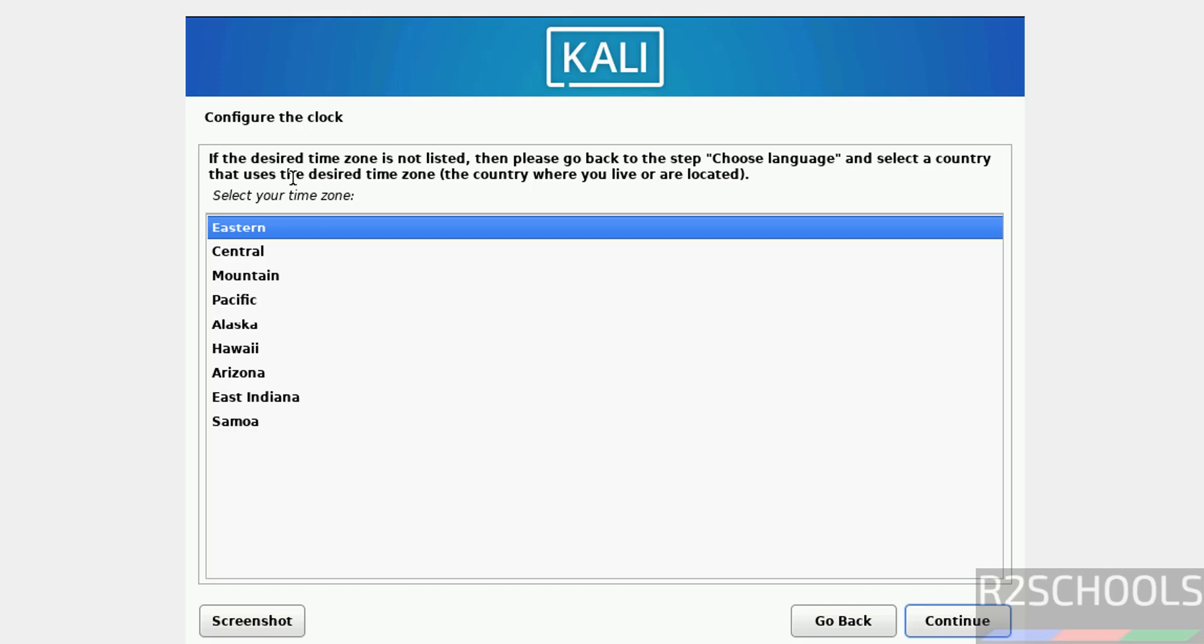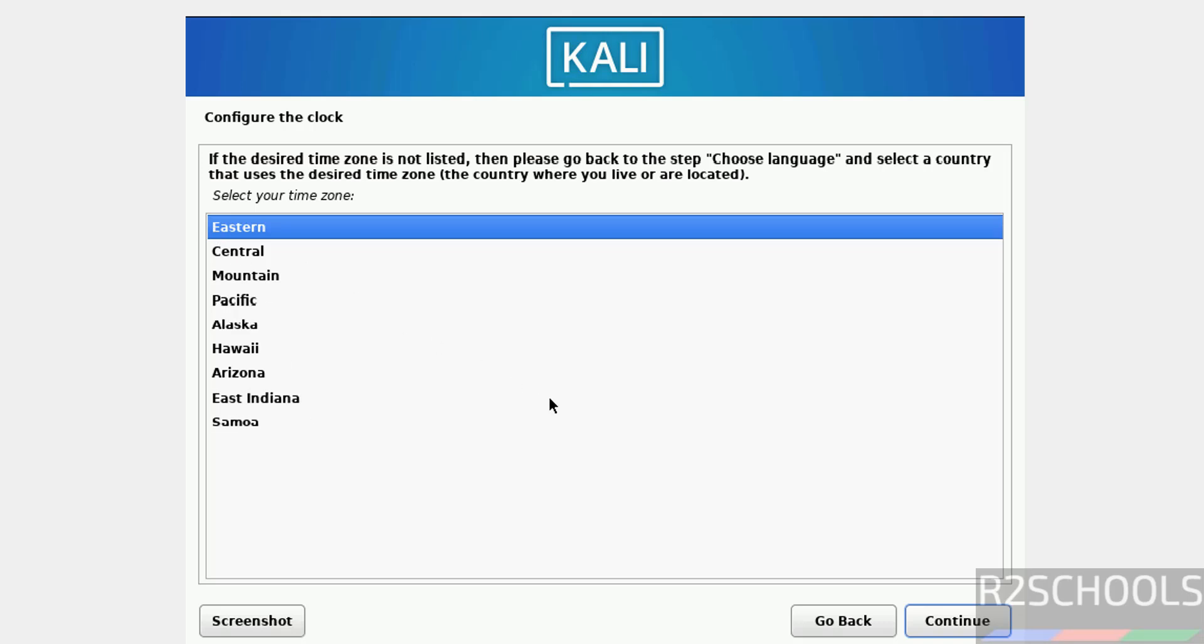We have to select the timezone. See, it is listed all US-based time zones because we have selected country as United States. I am okay with the eastern one, so click on continue.